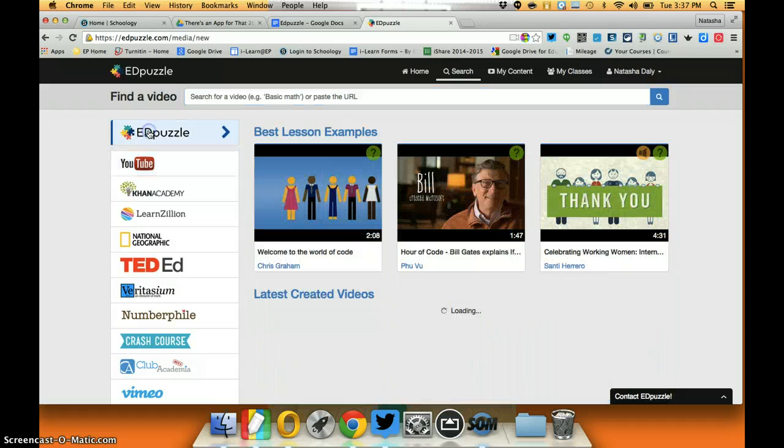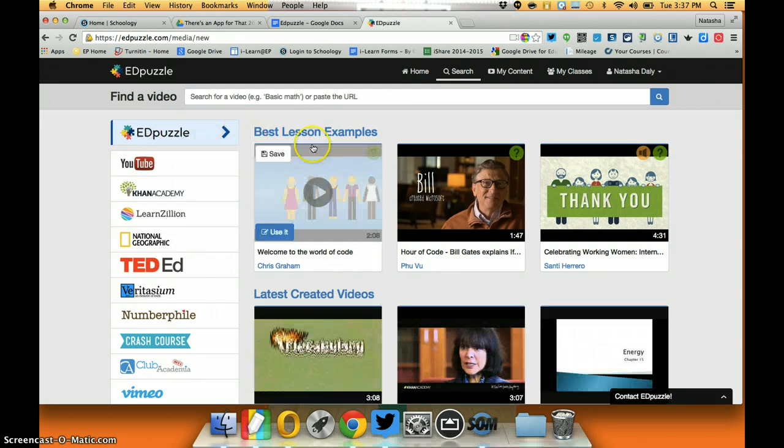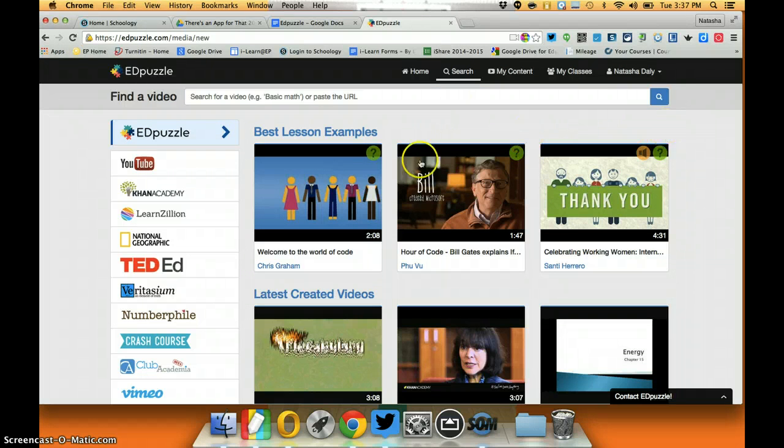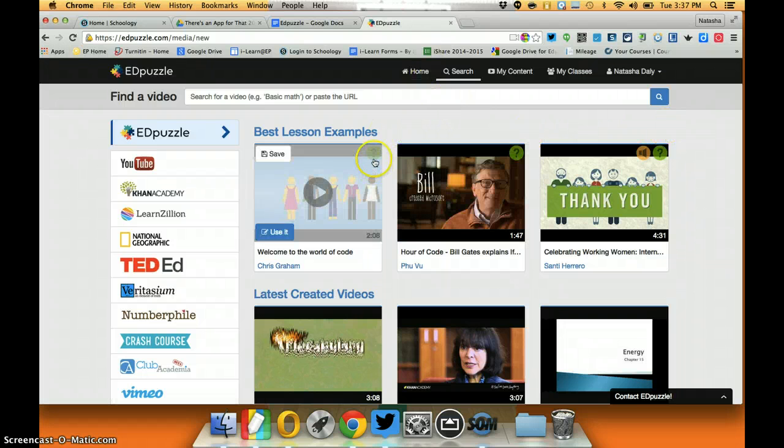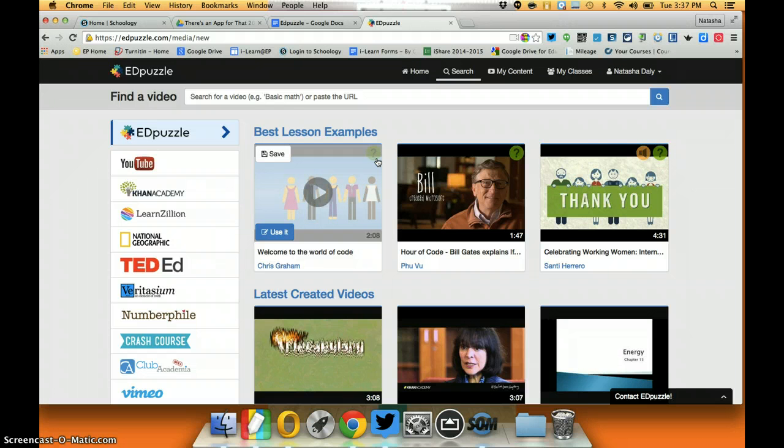A nice benefit is I can look for Edpuzzle created videos. When I look for videos that were already created by other users, I can see that this little green circle lets me know that there are quiz questions associated with this video.